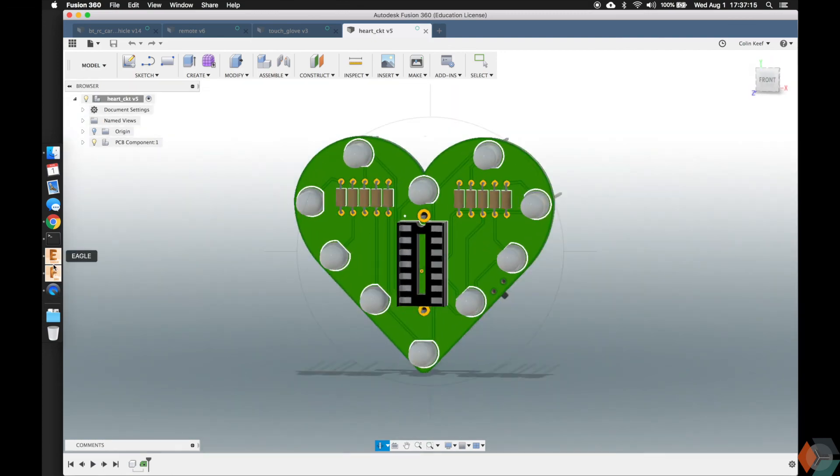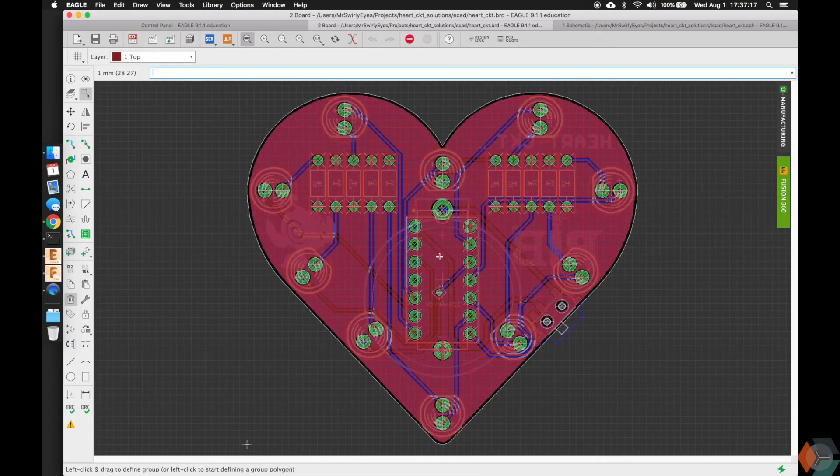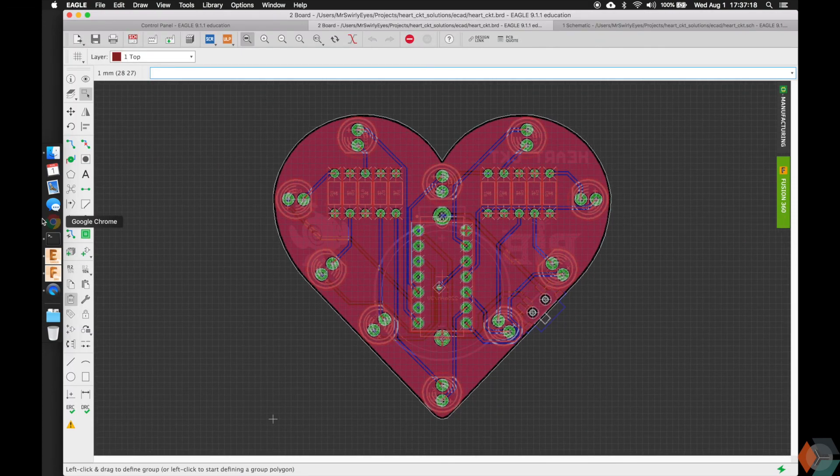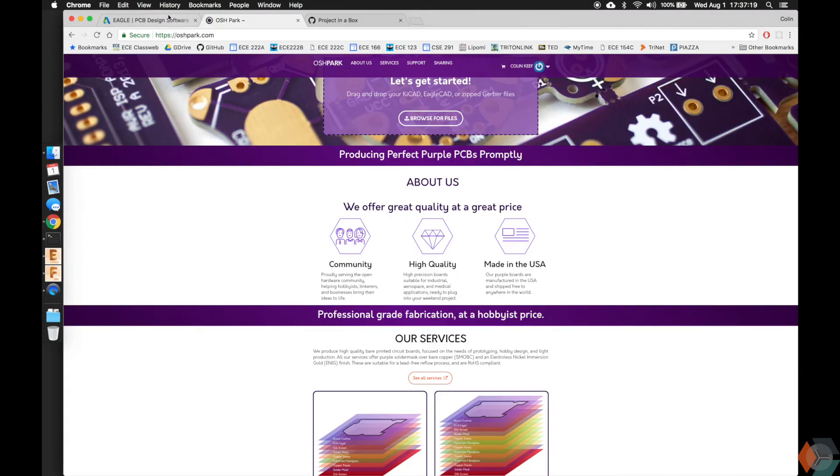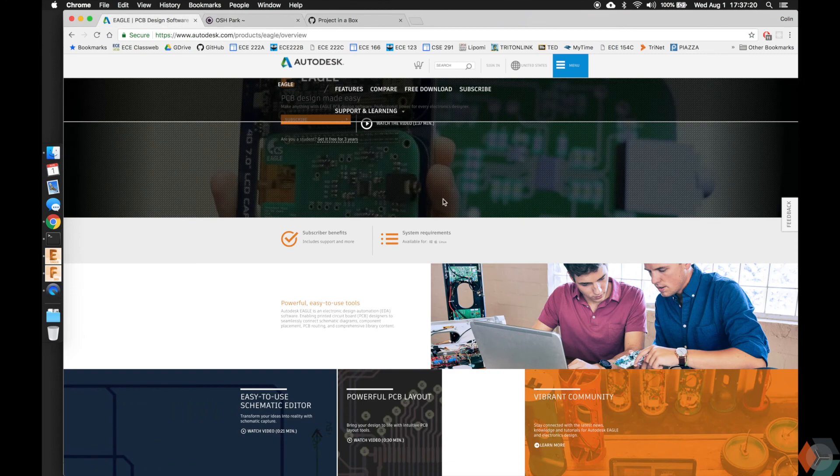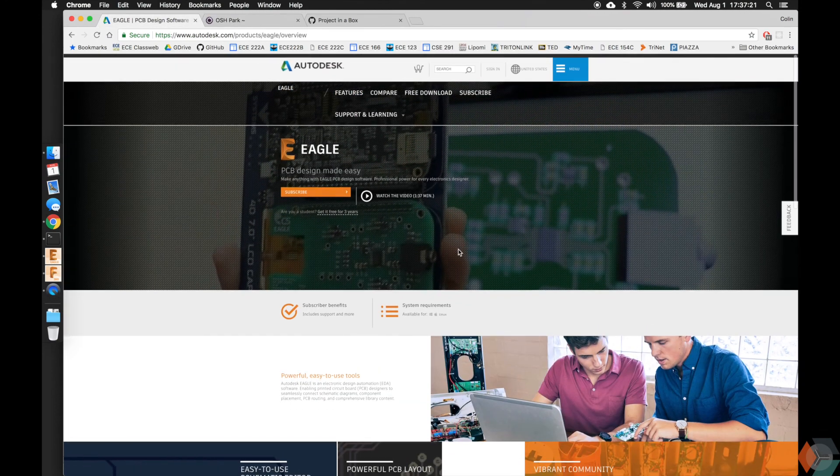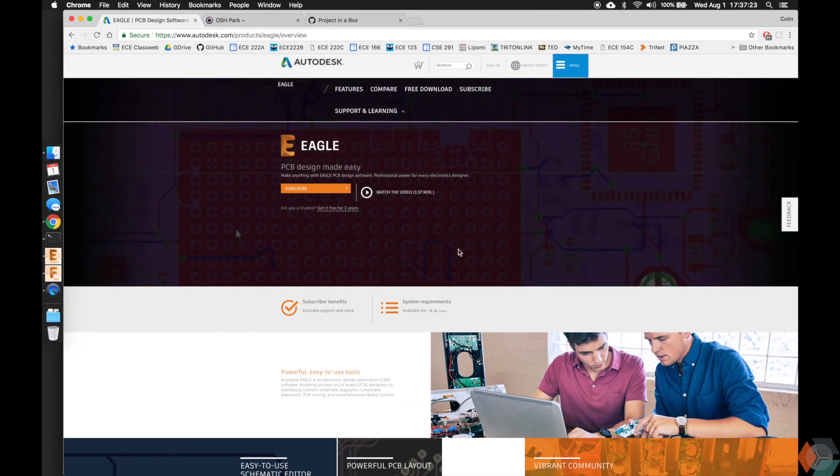We're actually going to get started by installing Eagle in the next video, but this was just to hopefully motivate you guys to learn Eagle and PCB design. All right, catch you nerds later.